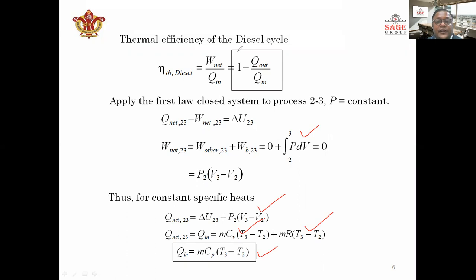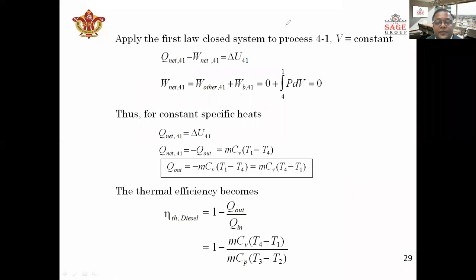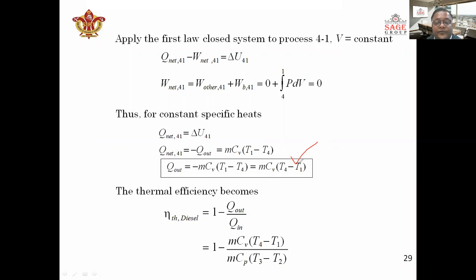Applying the first law of the closed system to process 4 to 1, where volume remains constant: since volume is constant, work done is zero, and the formula becomes Q_out = mCv(T4 - T1). This is the heat rejection formula for the constant volume process 4 to 1.